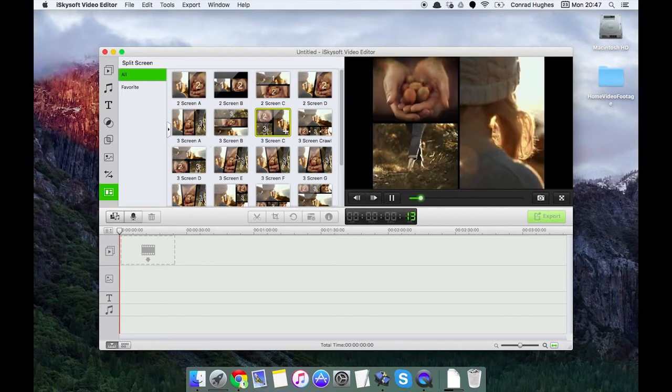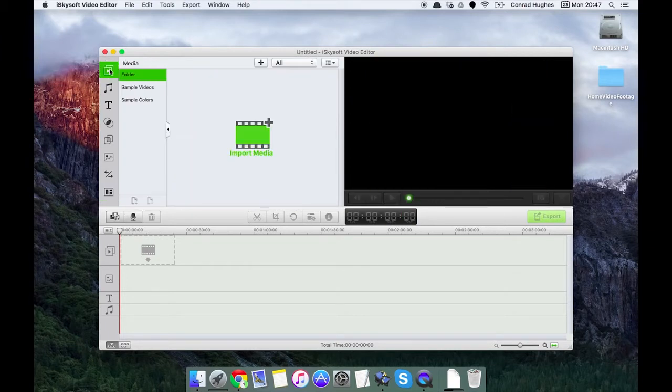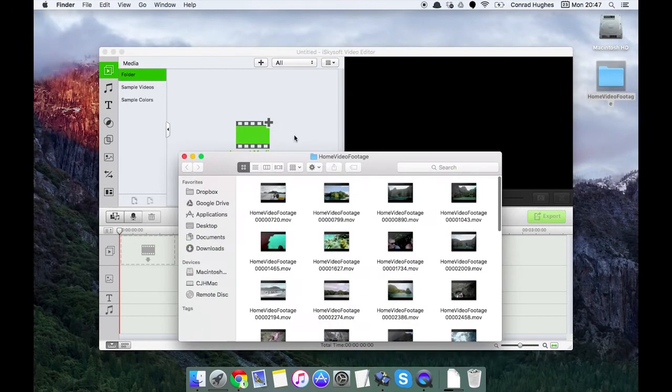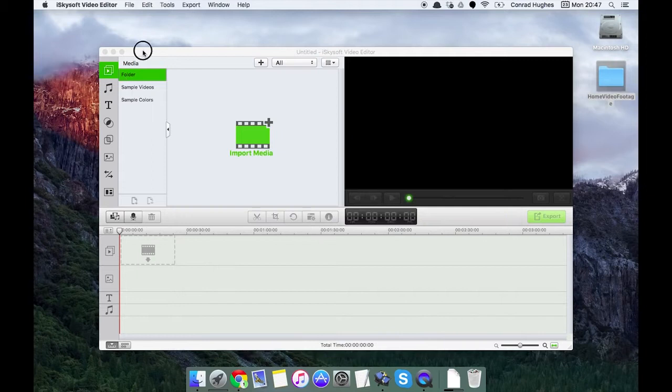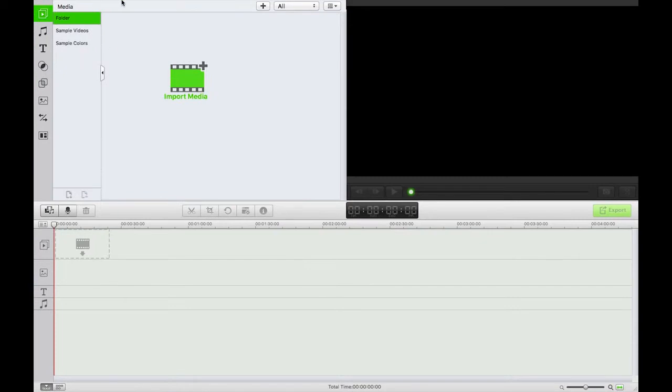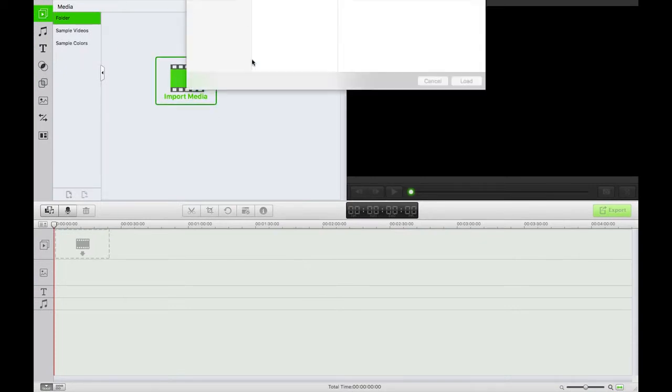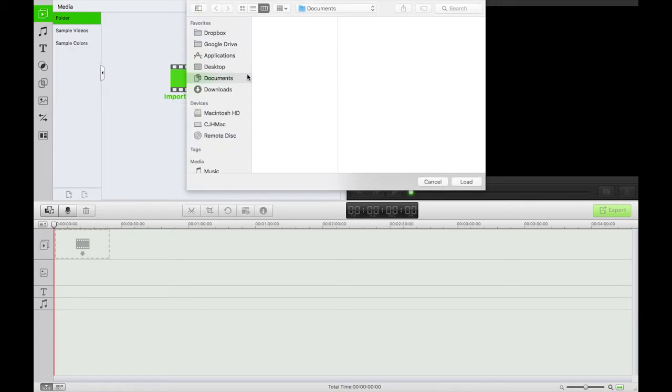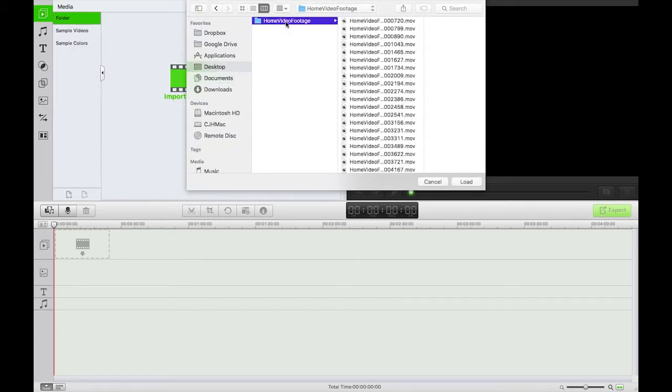So first thing we're going to be doing today is importing some media. I have a selection of home footage here. I'm just going to put this into full screen mode so a bit more real estate and just click this button here. Perfect. So I can do this a number of ways. I can either click the big import media button, head to the desktop and import whatever I fancy there.